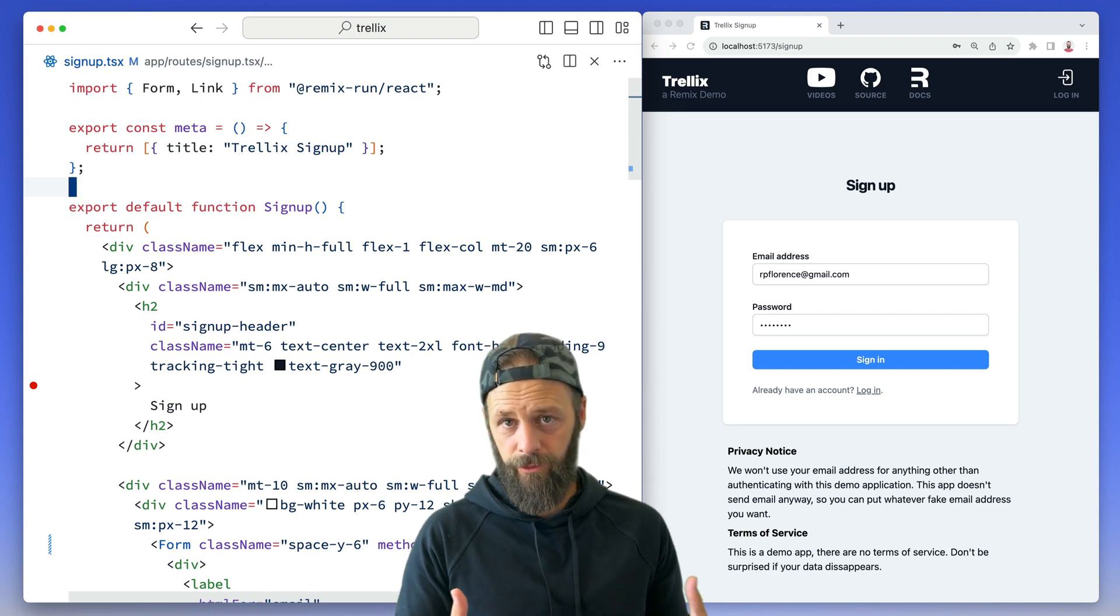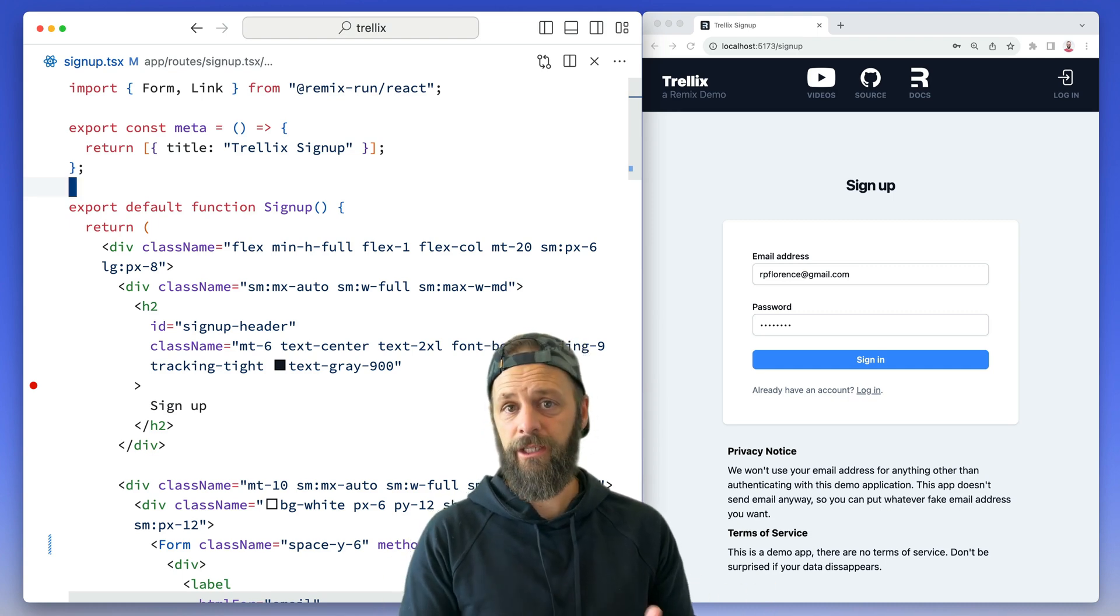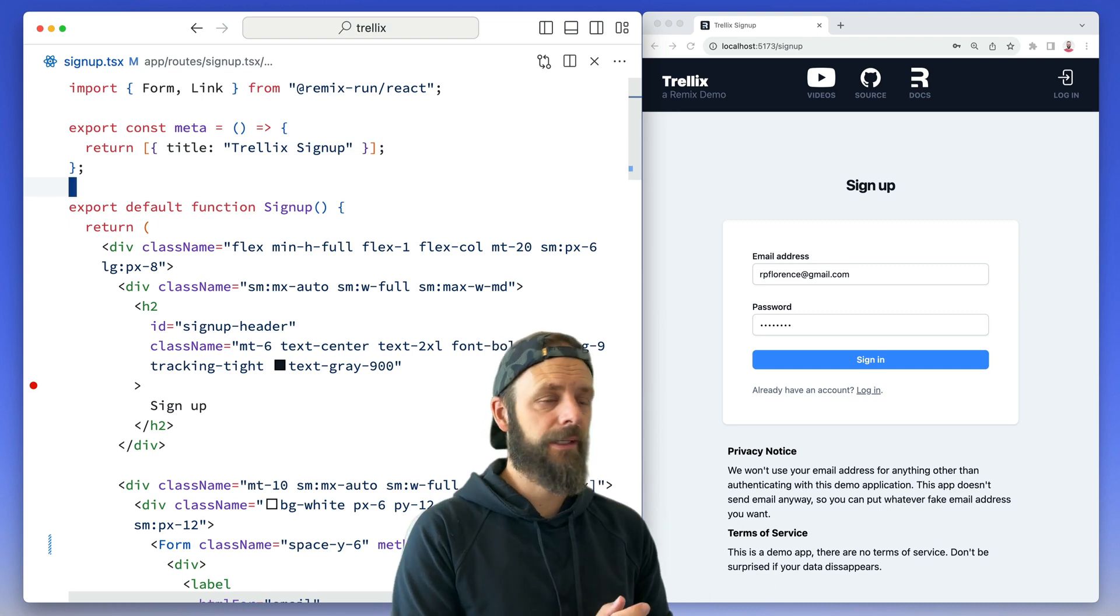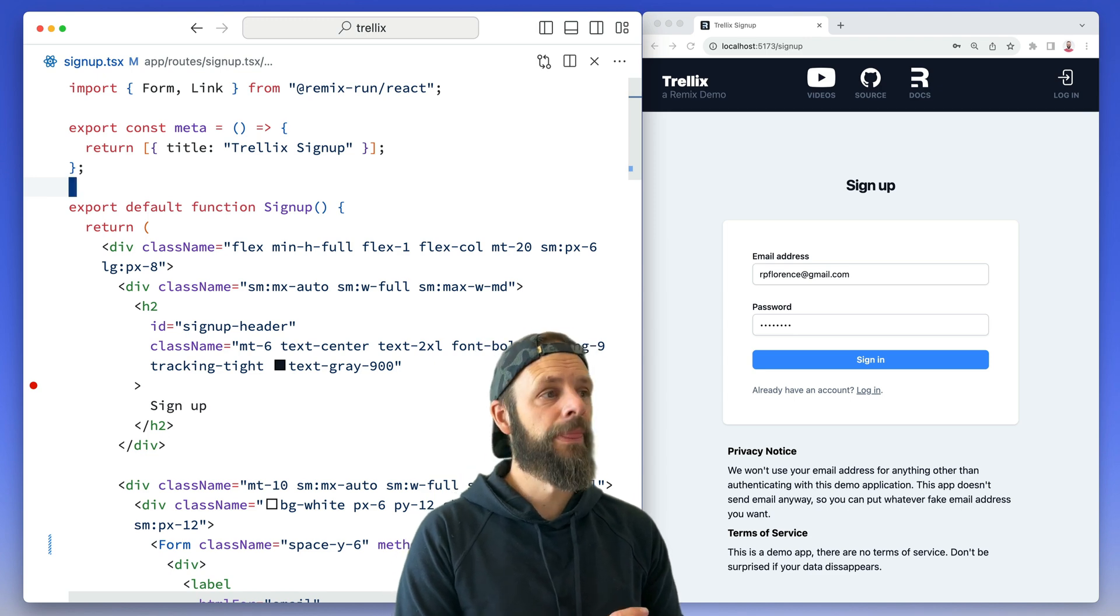The first step to creating user authentication is to have a signup form. Can't have users if you don't have a signup form.